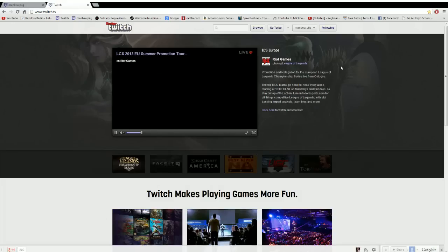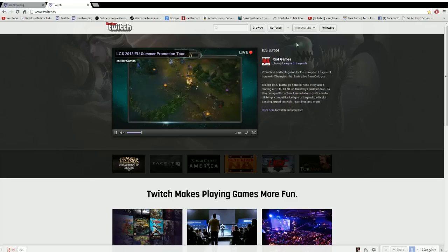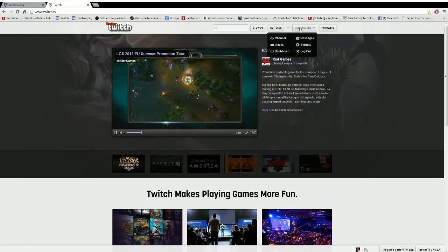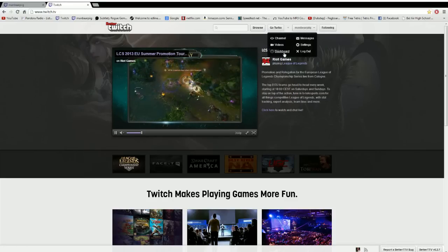So if you just go to Twitch, you'll be at this website. You literally just go up to this thing, it says your name on it, and click dashboard.